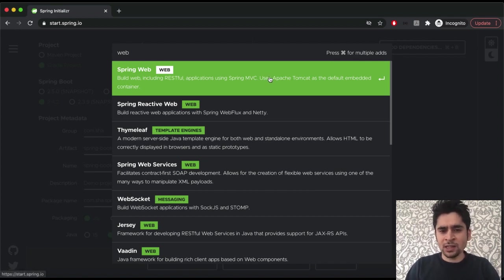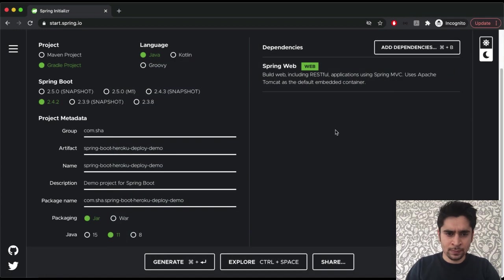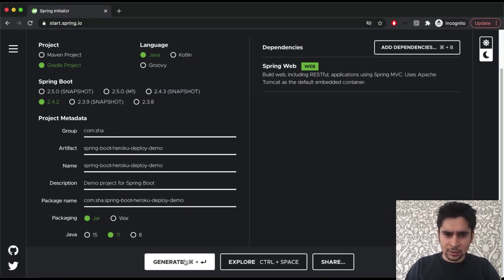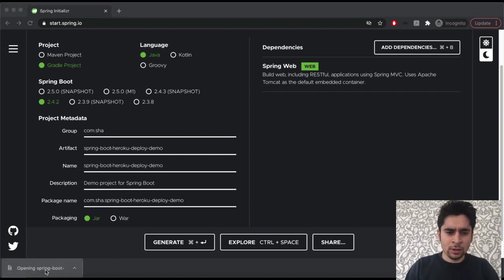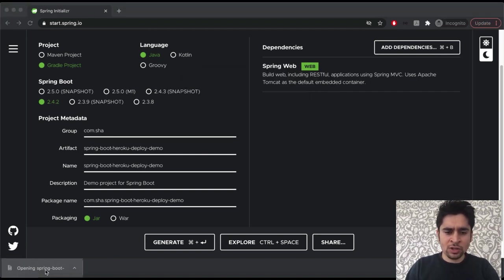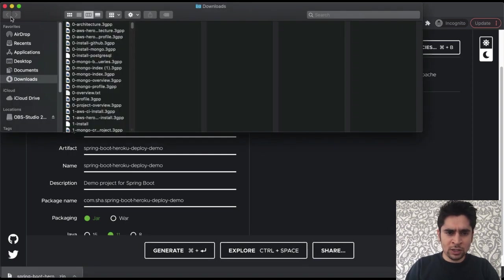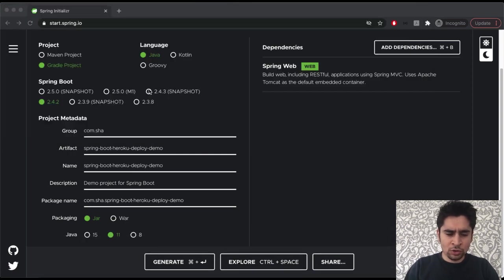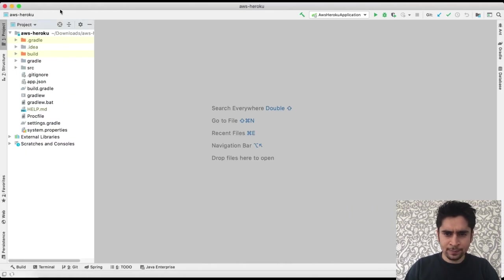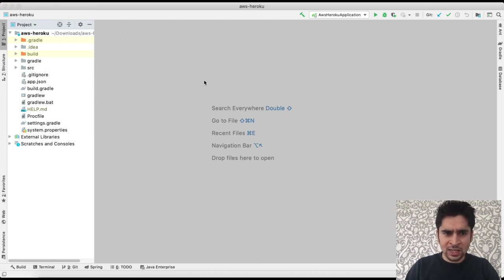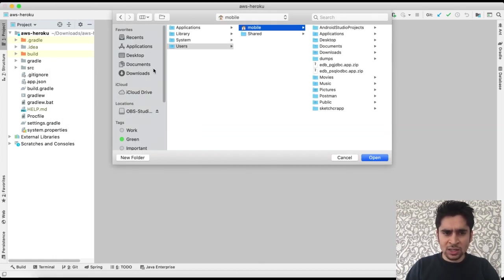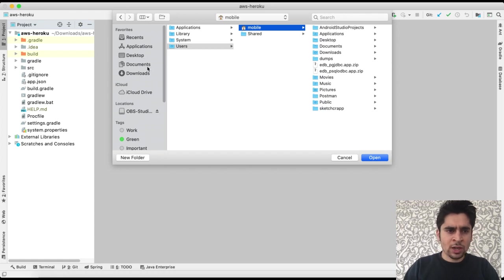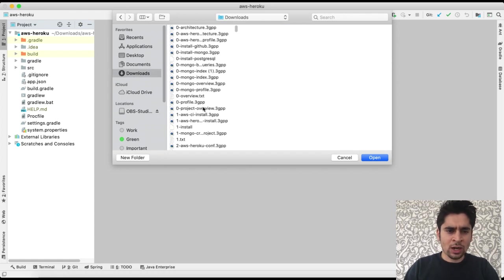Okay, that's all about metadata. Let's choose our dependencies. Actually we will use only web dependency because we will use the model view controller structure on our service. Okay, that's all about dependencies. Now we can generate it. We are almost ready to start programming. Now we will import it to IntelliJ. In this lesson we will go on with IntelliJ but if you want you can go on with Eclipse or other frameworks.